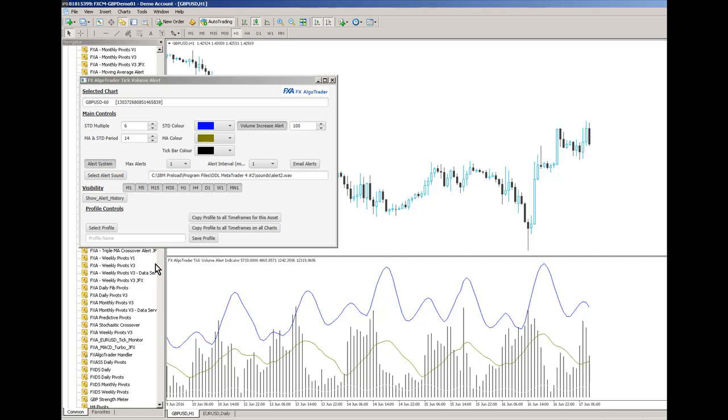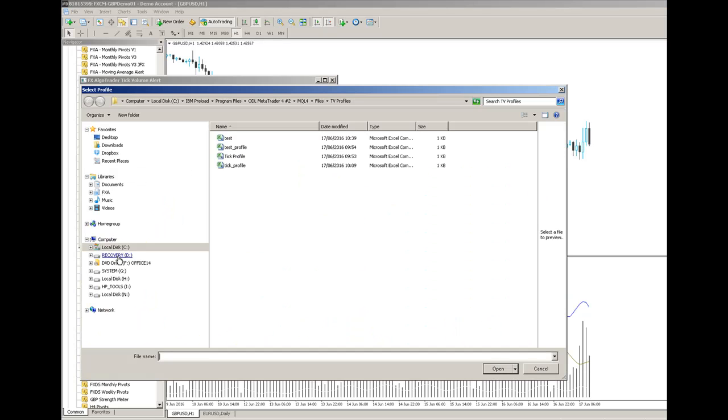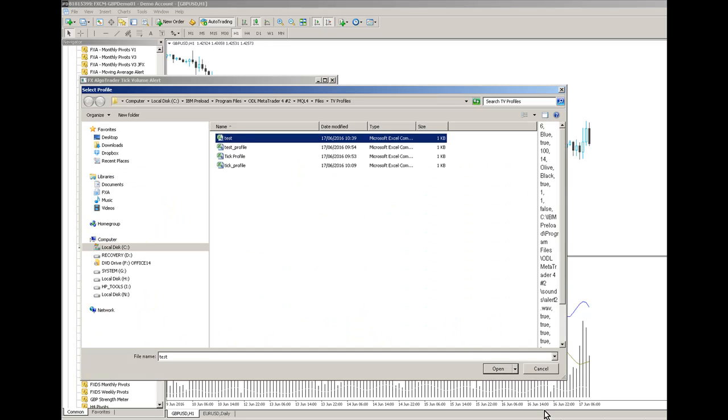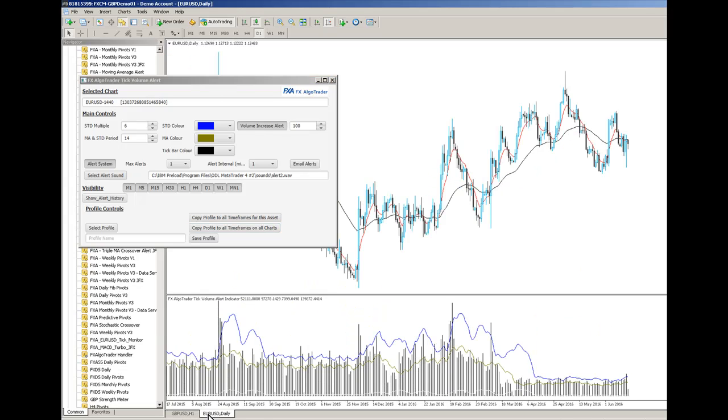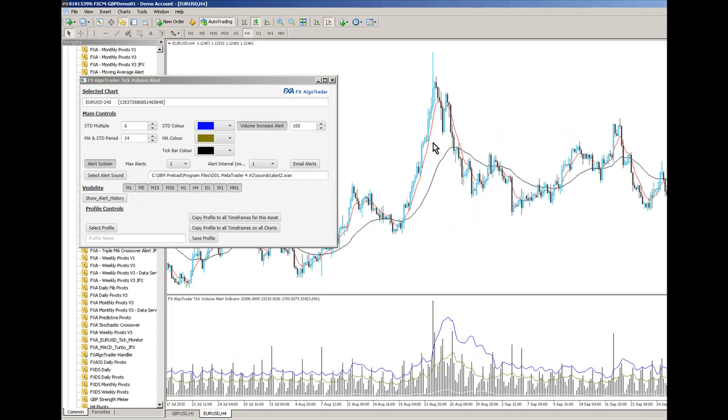I can also copy a profile to all timeframes on all charts. So if I select that profile I was just playing with and if I say copy profile to all timeframes on all charts, wait for a few ticks. And then if I go to my Euro dollar chart, you can see that profile is then reflected and I click on the chart. And there you go. You can see our olive line, blue line and all the rest of it.